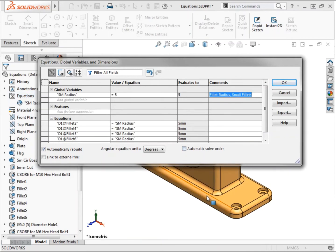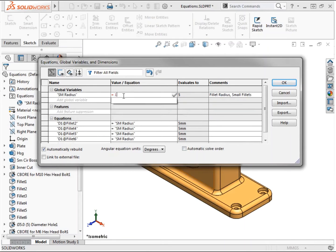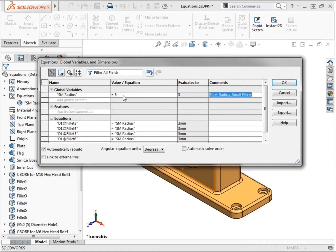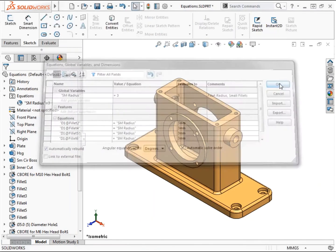I'll preview a value of 1 for the small radii of the part and I can see the model is behaving as intended. I'll change the value back to 3 and select OK to close the dialog.